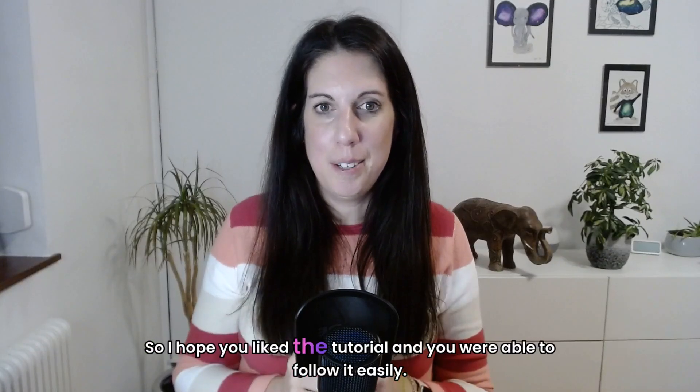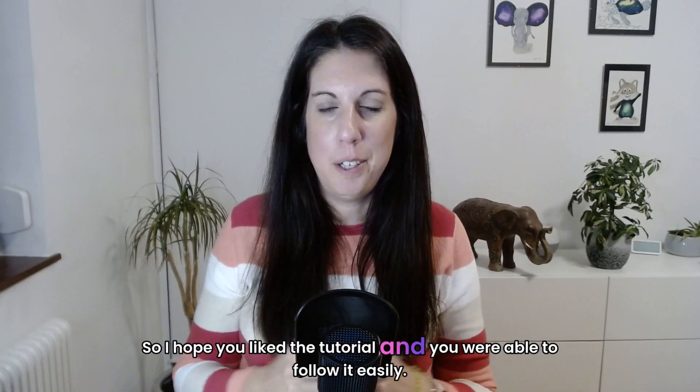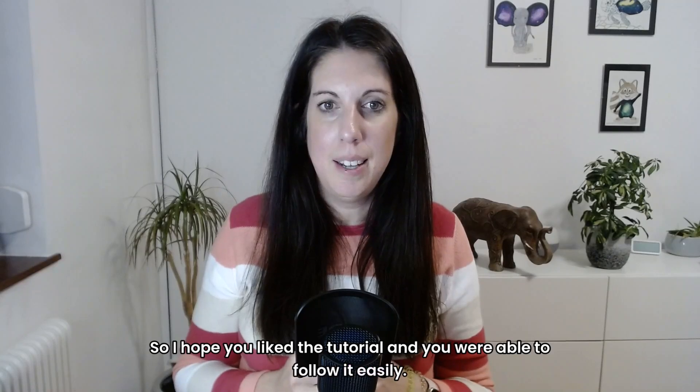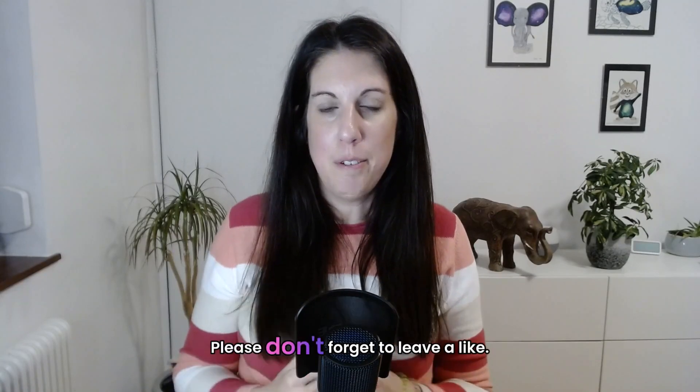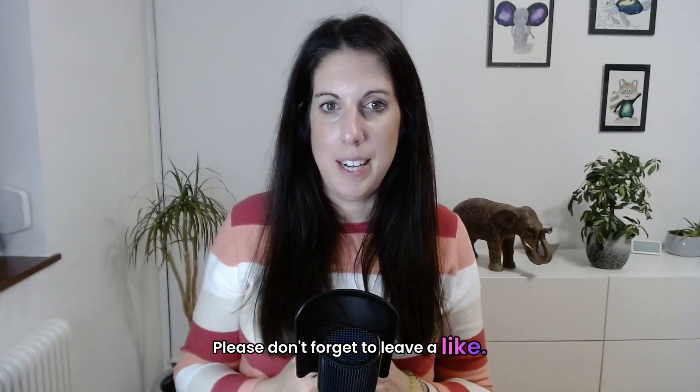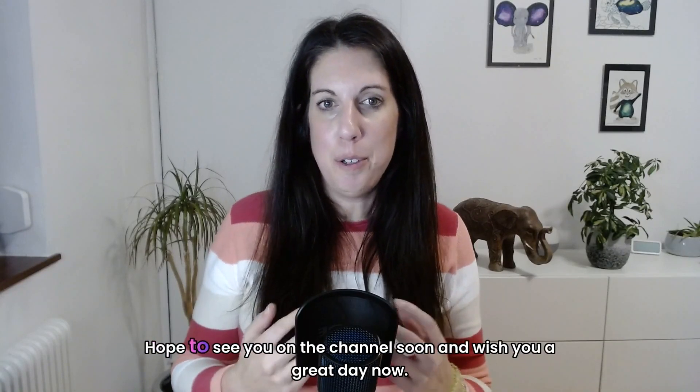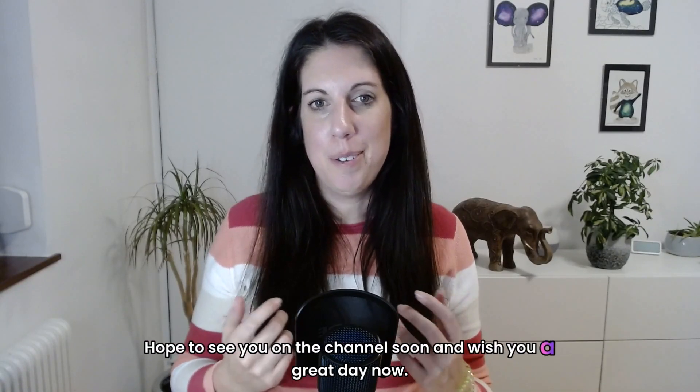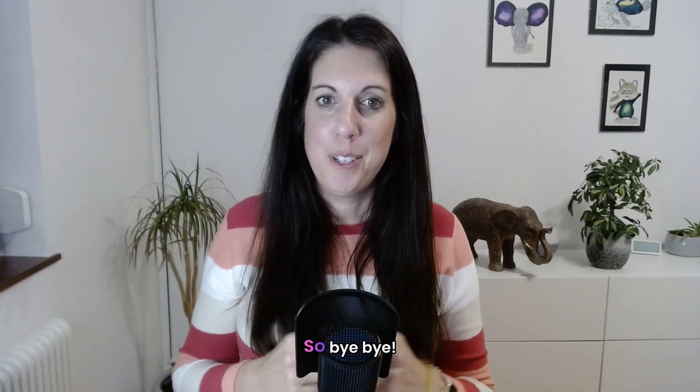So I hope you liked the tutorial and you were able to follow it easily. Please don't forget to leave a like. Hope to see you on the channel soon and wish you a great day now. So bye bye.